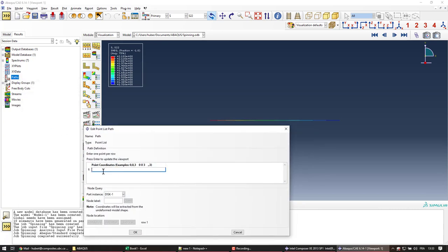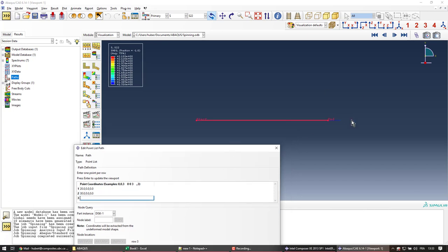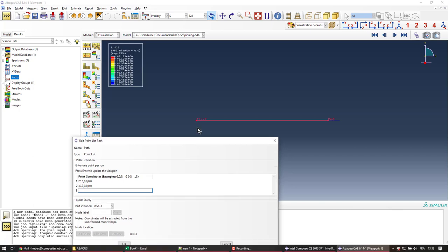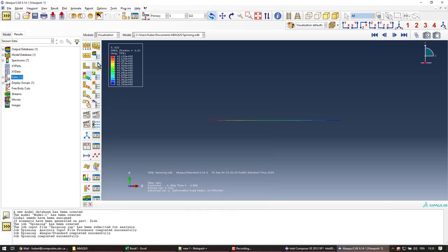I know my coordinates are from 20 to 30. So we can see the path appearing here. And this path will be extracted on the undeformed model shape. So I click OK.